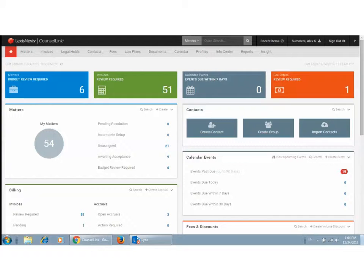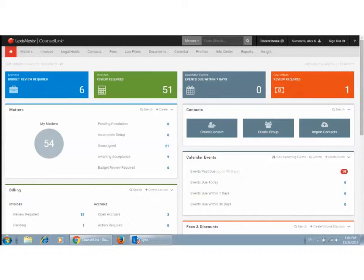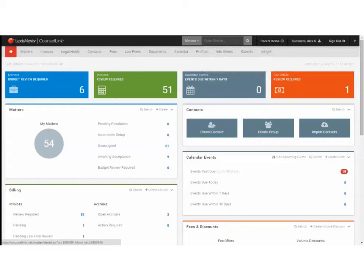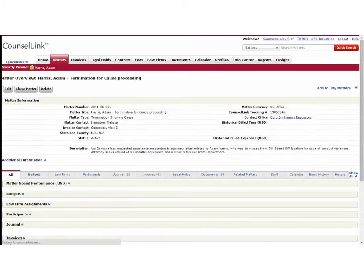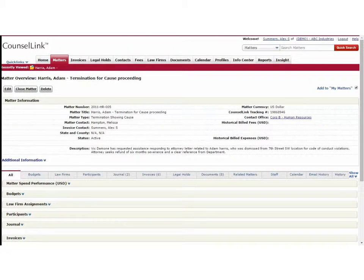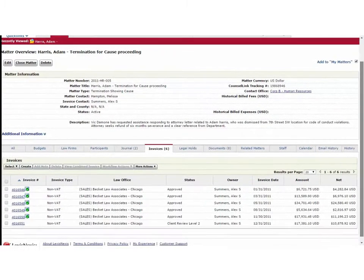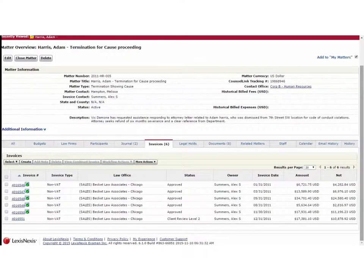Let me show you what these features look like. So I've logged into CounselLink and I might want to visit a recent matter that I had opened before. This is the Adam Harris matter and I'm going to take a look at the invoices on this matter where I have six invoices.